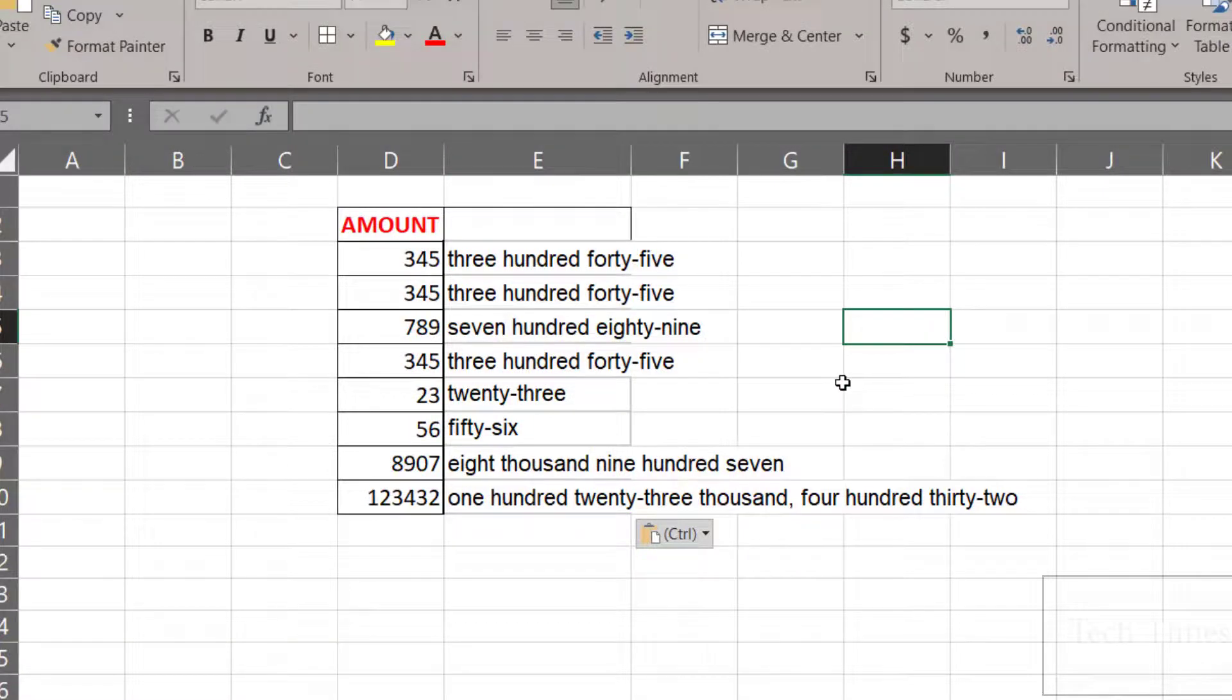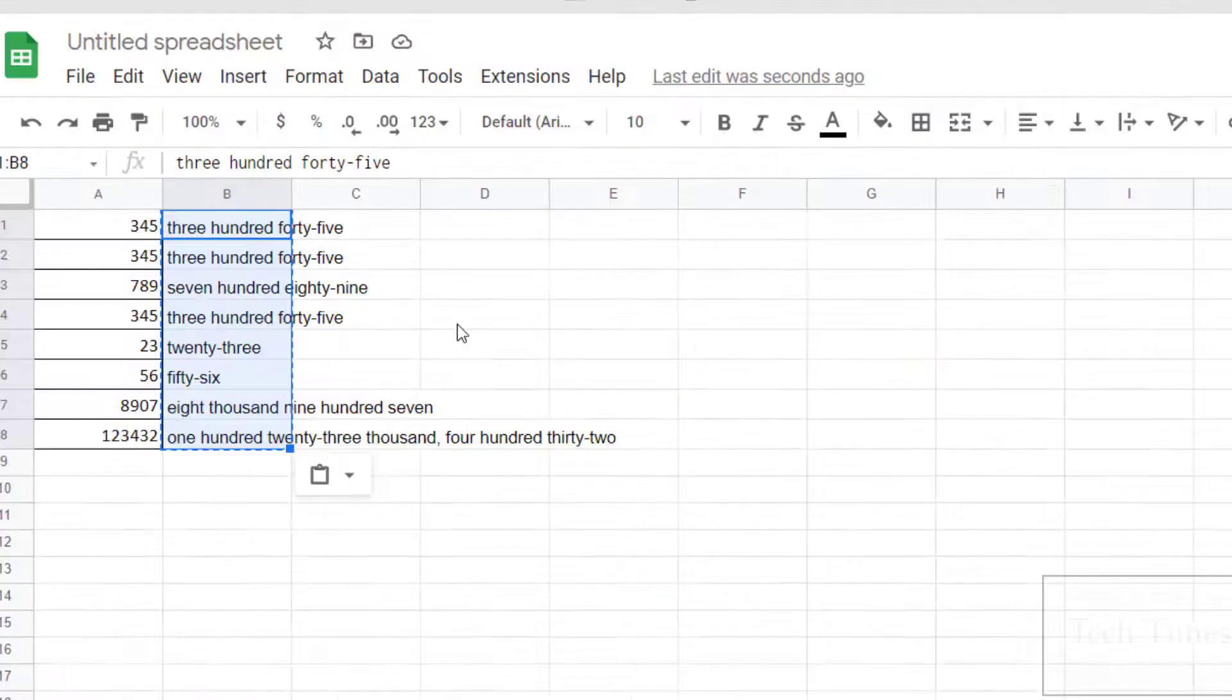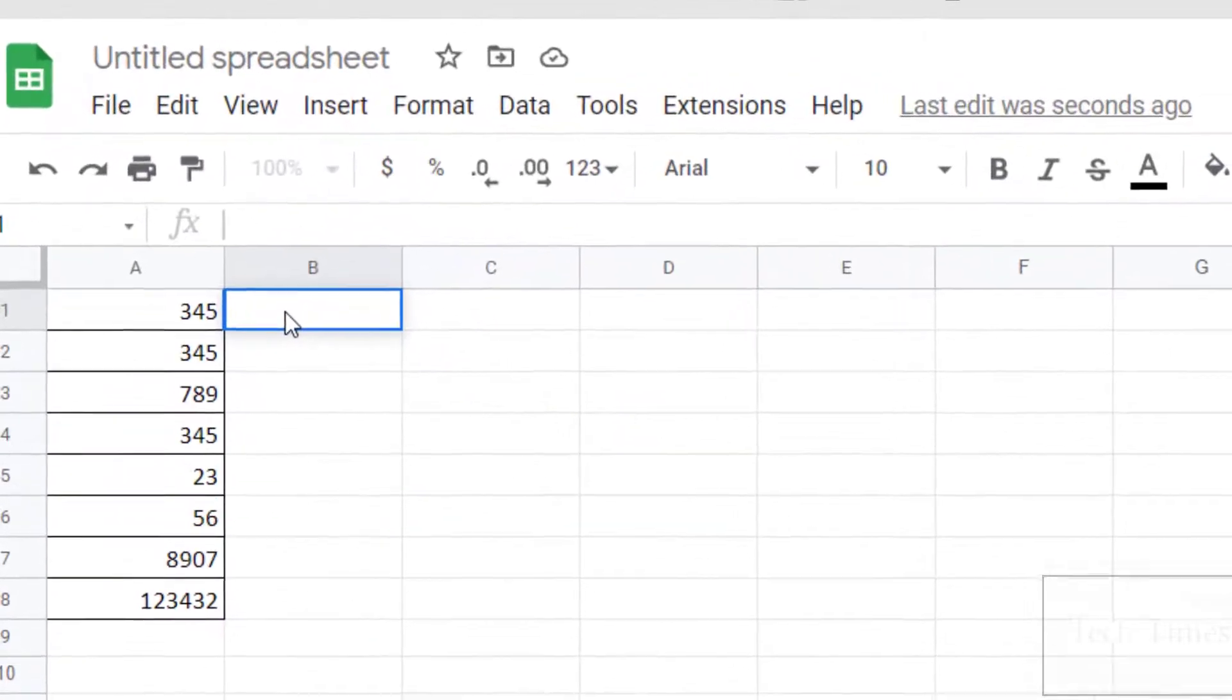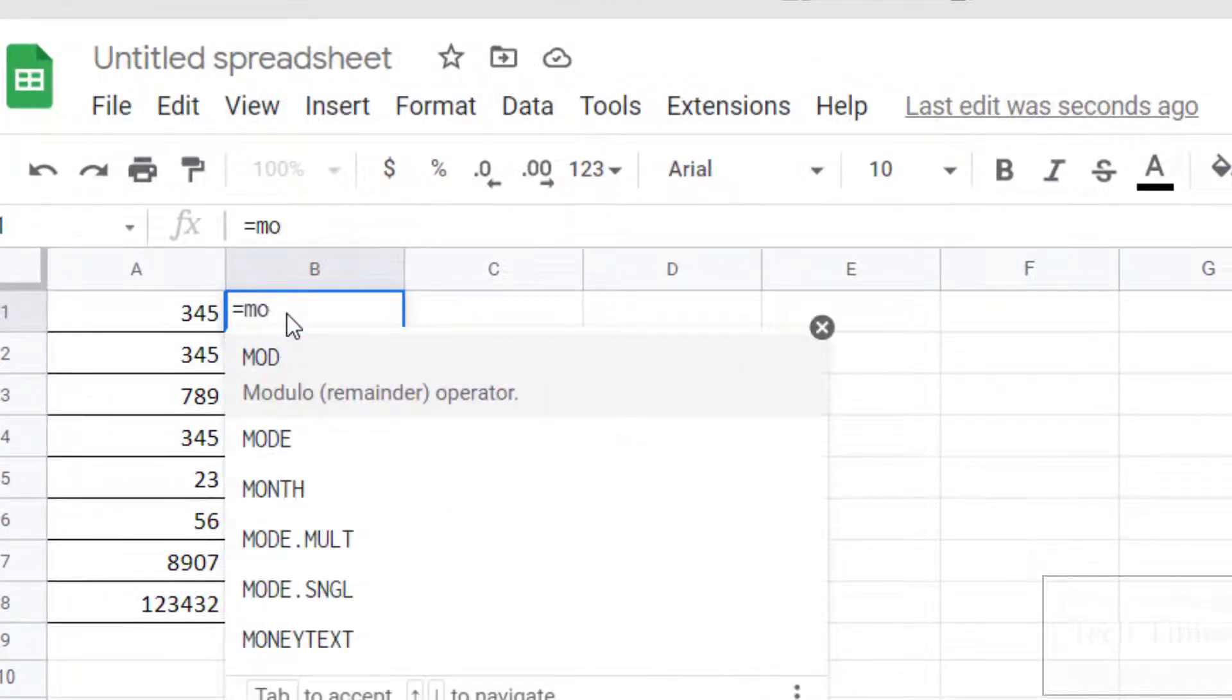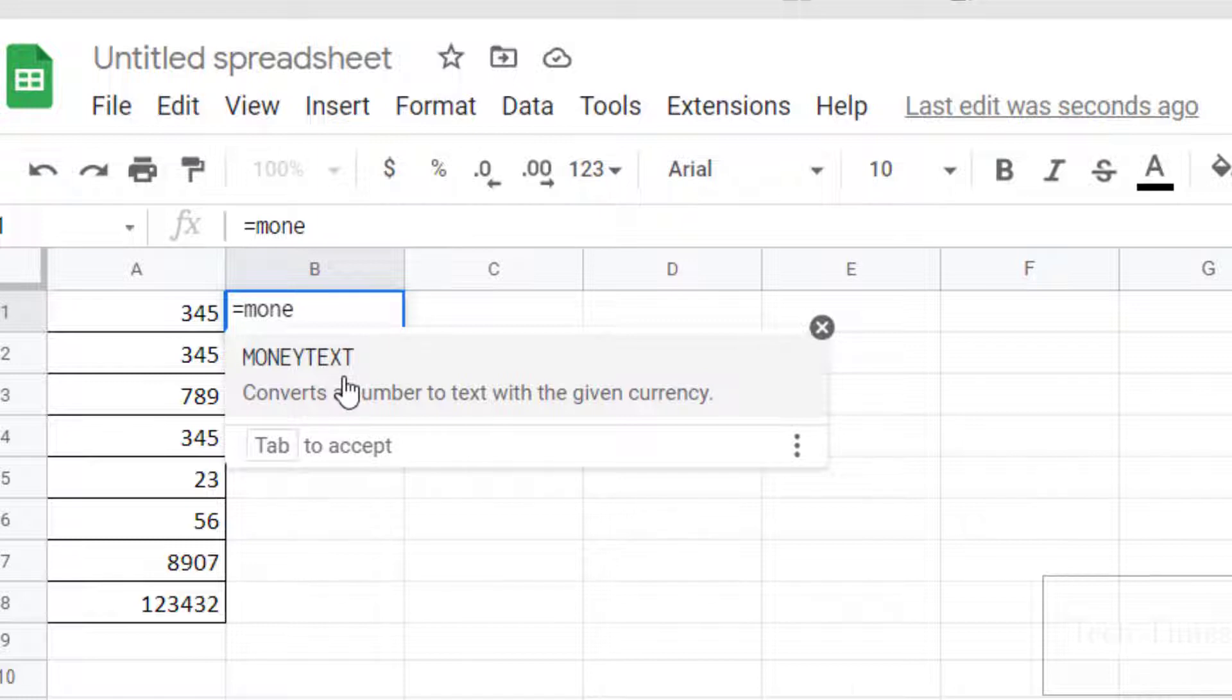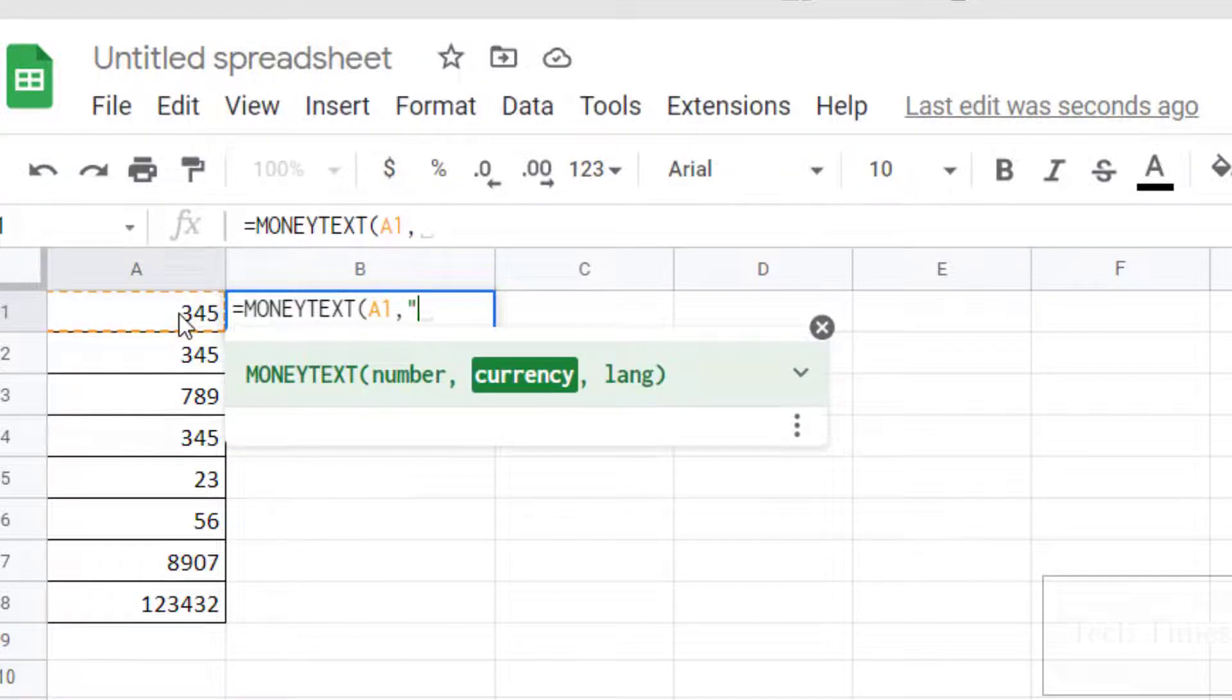Suppose you want these numbers to have a currency name attached. What you can do is go back to Google Sheets. Let me delete these. This time I'll write equals MoneyText. Actually, this formula was also added in the extension we just installed. Click on it, click on number, comma, double quotation, and write the currency code. Let me write the currency code for dollars: USD, double quotation, parenthesis close.